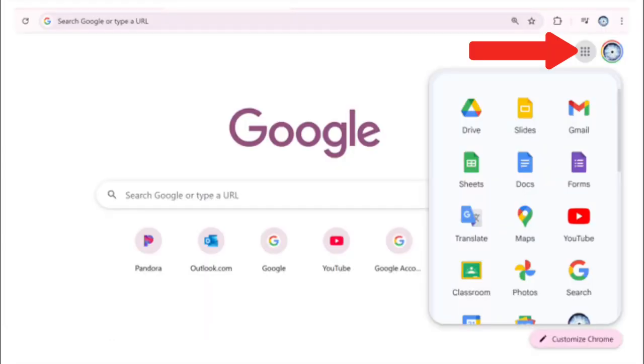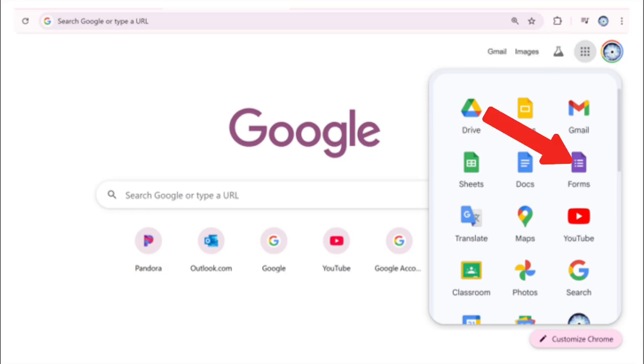First, let's go into our Google App Launcher at the top right of our screen. Click on the dots. Look for and click on the purple vertical rectangle with three white dots and three white lines in the middle of it with the word forms underneath it.